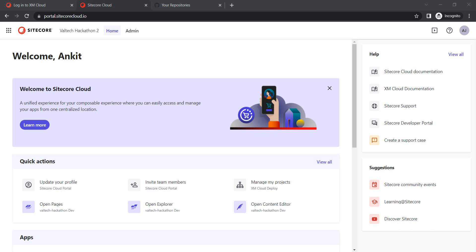Hello everyone, welcome back to my channel. As part of today's video, we are going to do a portal walkthrough of Sitecore XM Cloud and see what different features it has to explore. The first step is we have to login to portal.sitecorecloud.io — you can check if you already have access, or you can check with Sitecore on that. Once you log in, this is the view you are going to get.